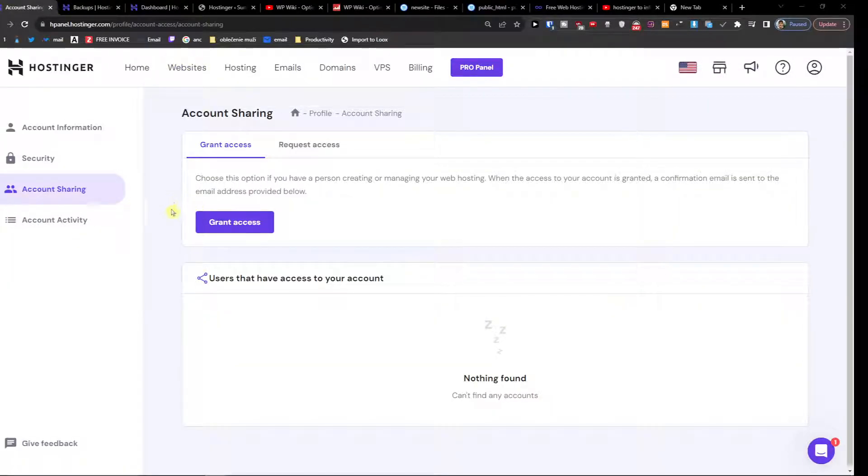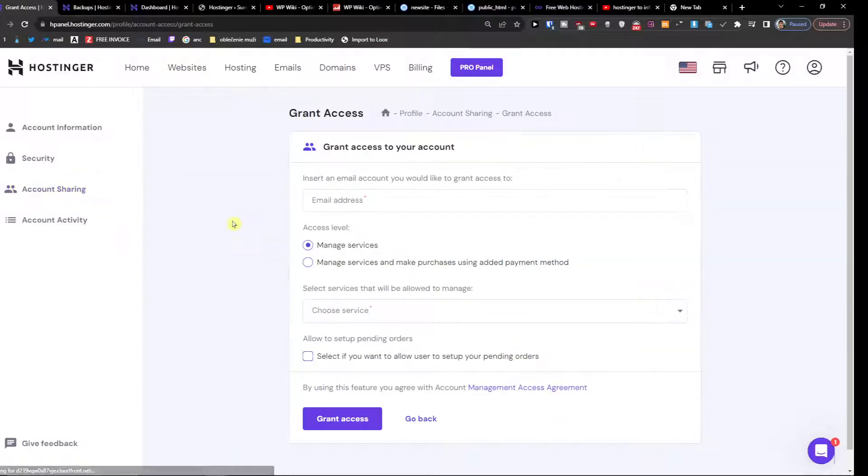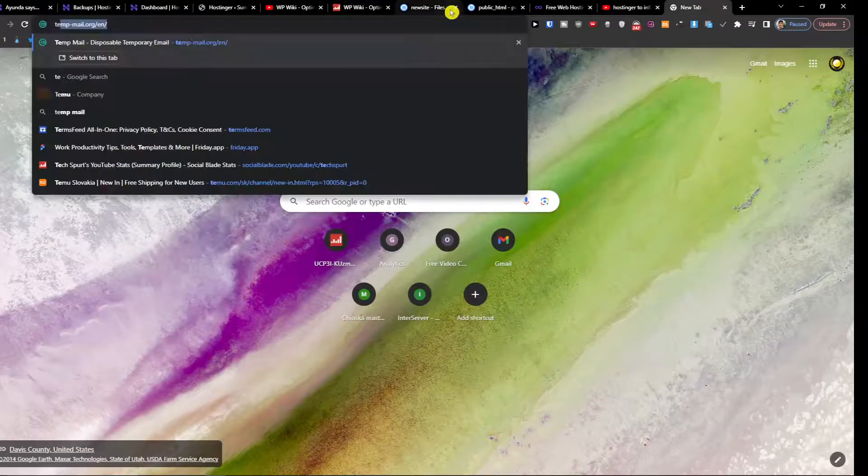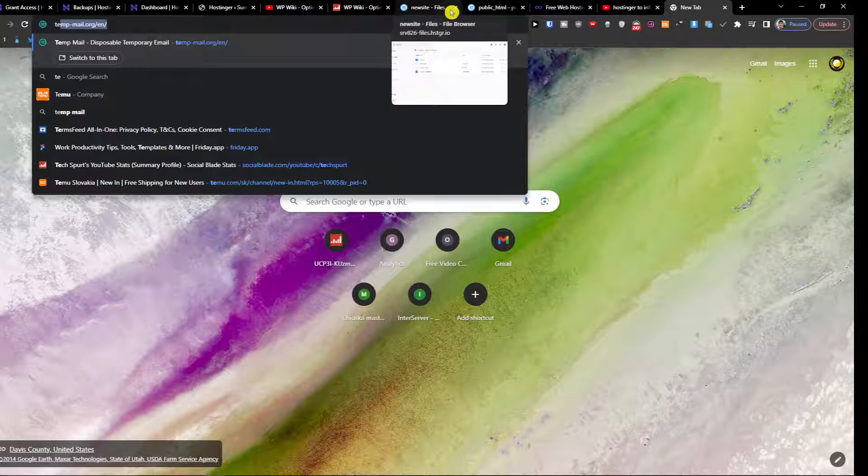Right here you're going to find Grant Access and then you're going to add an email address. So I'm going to choose a temporary one.